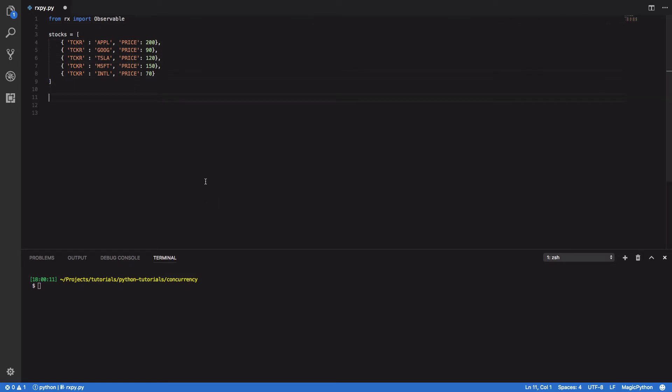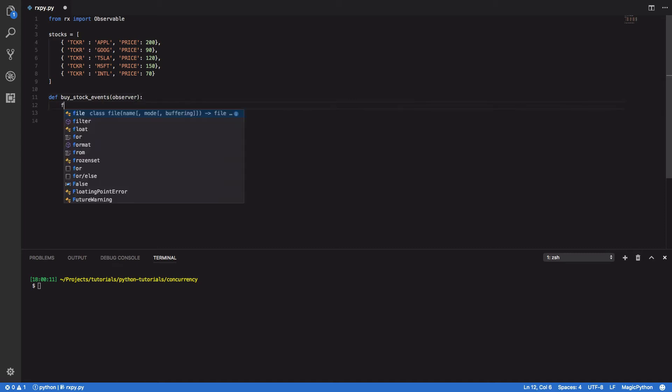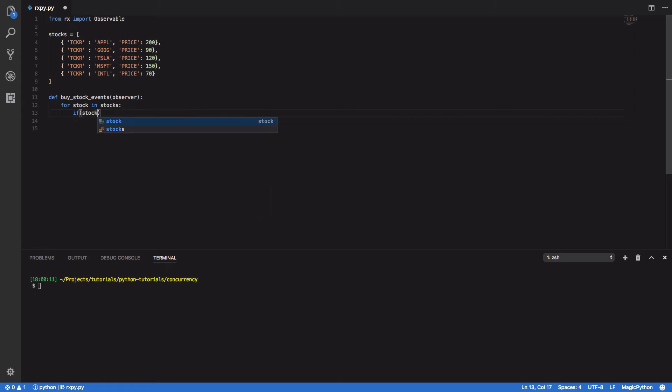And finally we're going to want to define a buy stock events function which will iterate over our stocks array and call the onNext function whenever the stock price is greater than $100. So def buy stock events observer, and for stock in stocks if stock price is greater than $100.